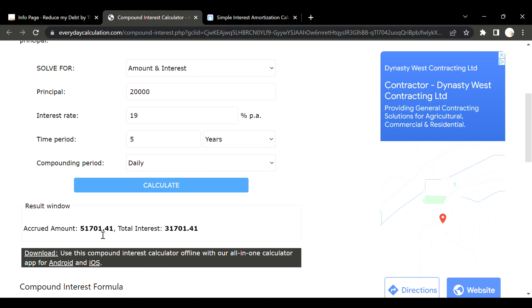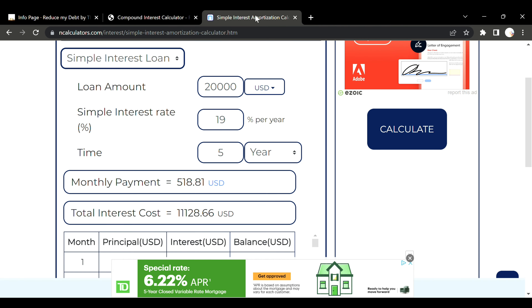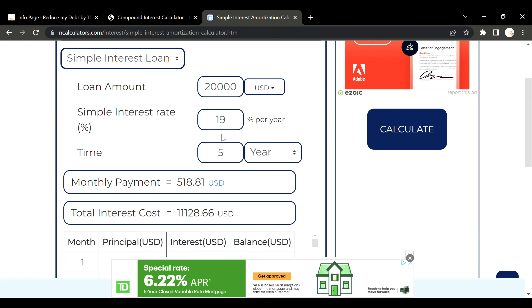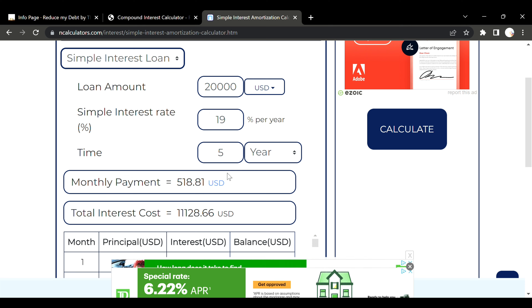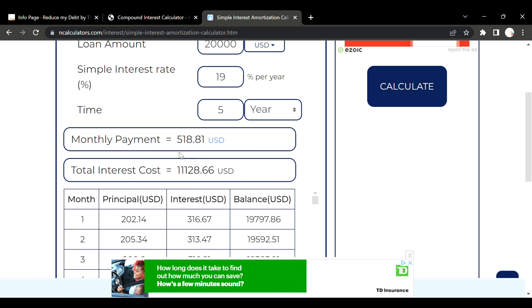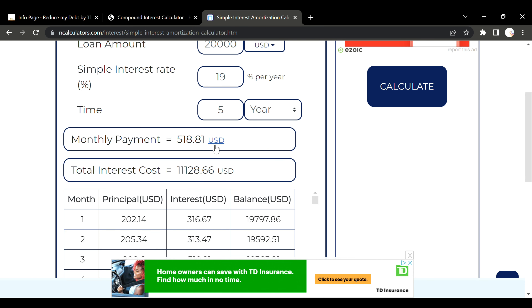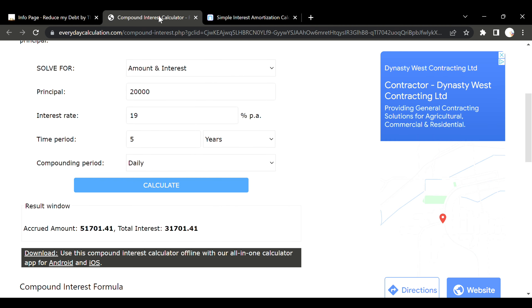Now we have to look at how realistic it is to pay this off — specifically what the monthly payment would be. The compound interest calculator doesn't give us that directly. On the simple interest side, at twenty thousand dollars, nineteen percent, five-year term, you're going to see a payment of five hundred and eighteen dollars, which in most cases is manageable.